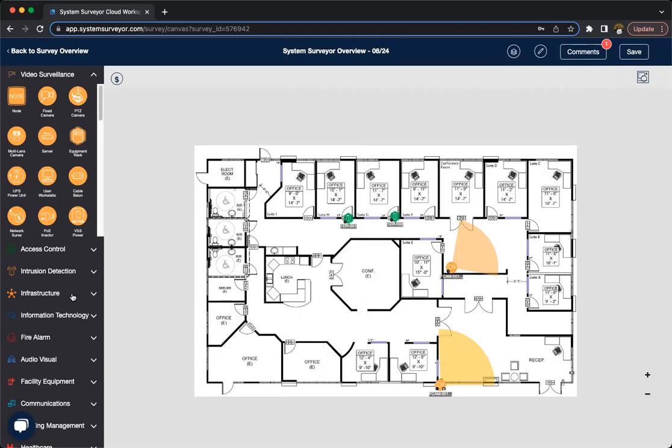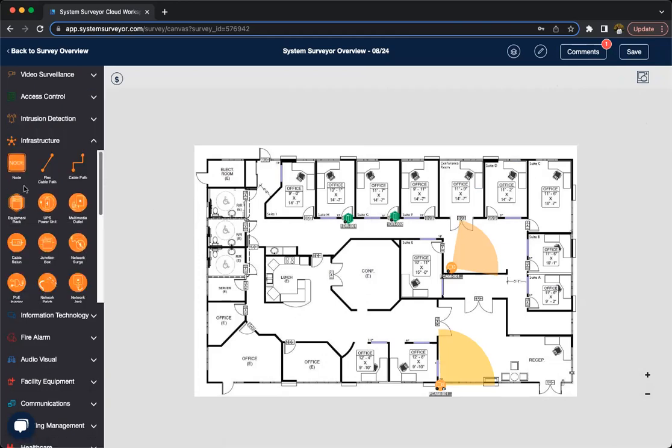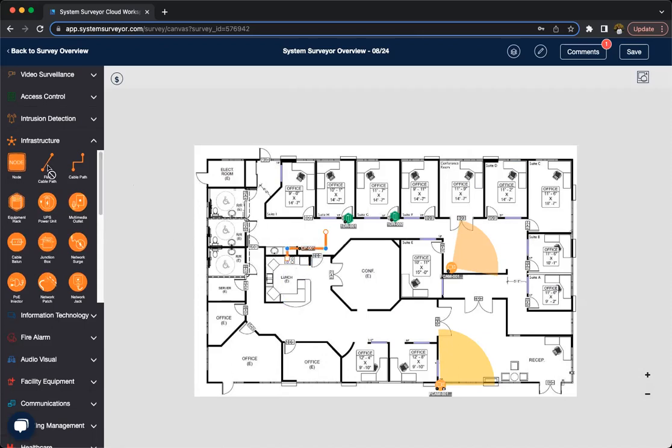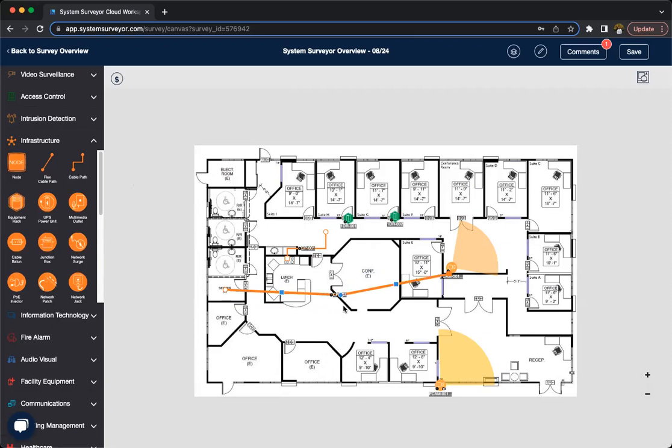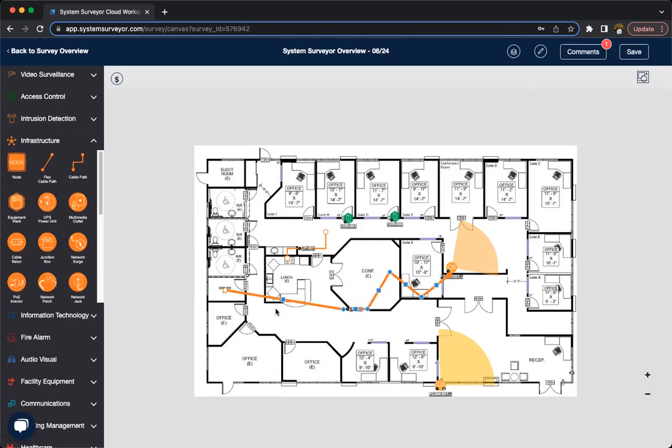Another thing I want to show is going to be the cable paths, which we have a regular cable path, which we can go up and down, left and right, and we have our flex cable path. The difference is going to be that with the flex cable path, as I connect this to where it may possibly go, and I start moving these points, these little blue squares that pop up, that just gives me more and more points to manipulate this cable path. So that's one of the great things about our flex cable path, and the main difference between the two.